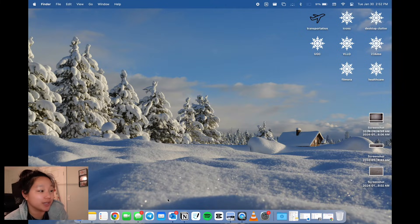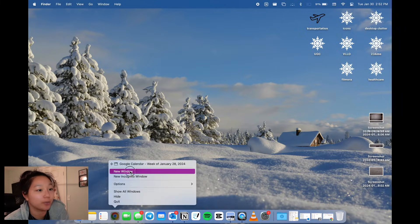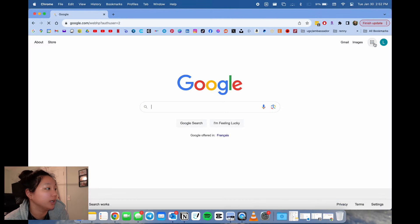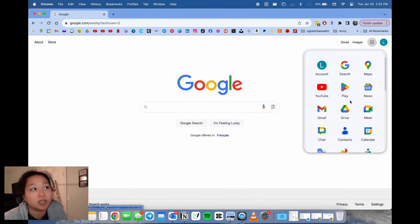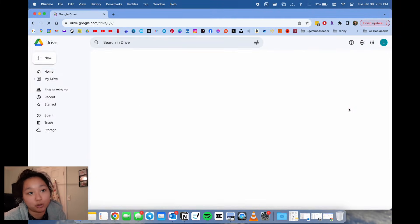First things first, you're going to open up your web browser and then navigate to your Google Drive. If you don't have a Google Drive already, you sign up. It's easy, free, and you create your Gmail.